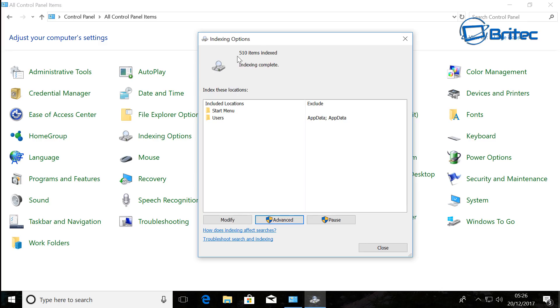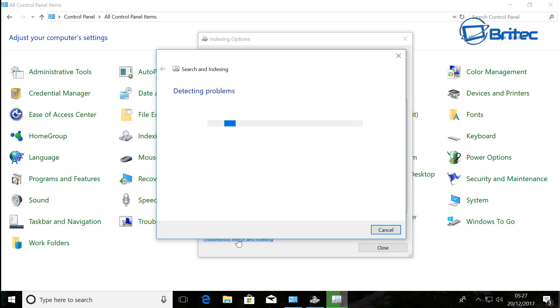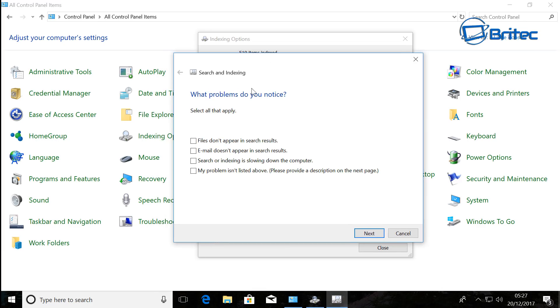This says Troubleshoot search and indexing. Click on this area here and it will then start to detect problems with your search. Now there will be some boxes here which you can tick, so depending on what your issue is, you can click here: files do not appear in search results and so on.